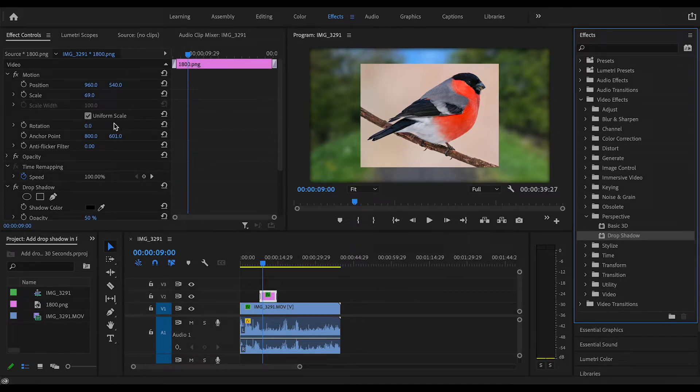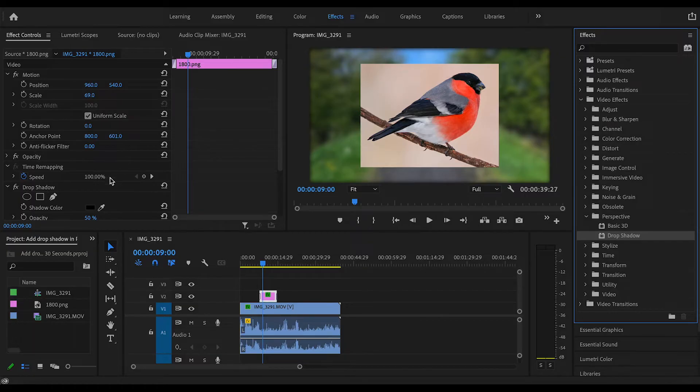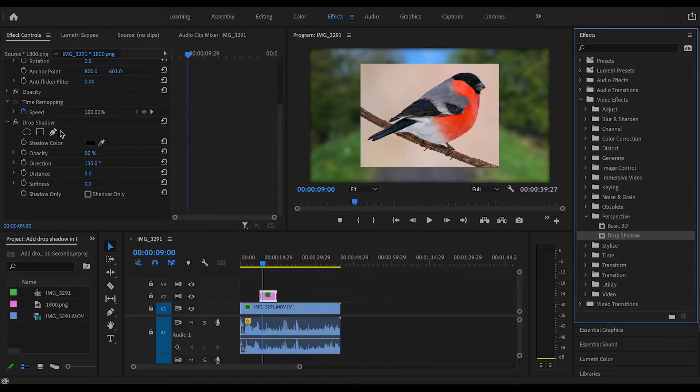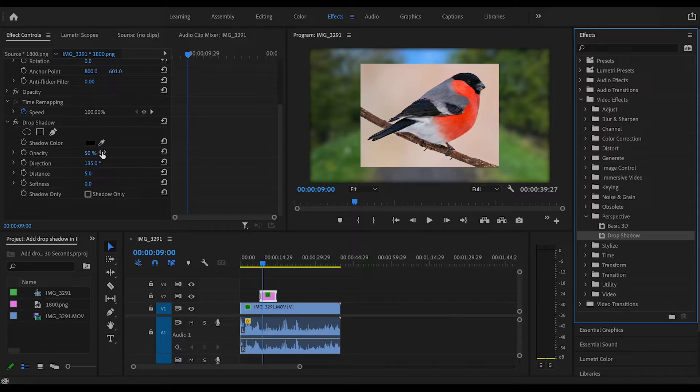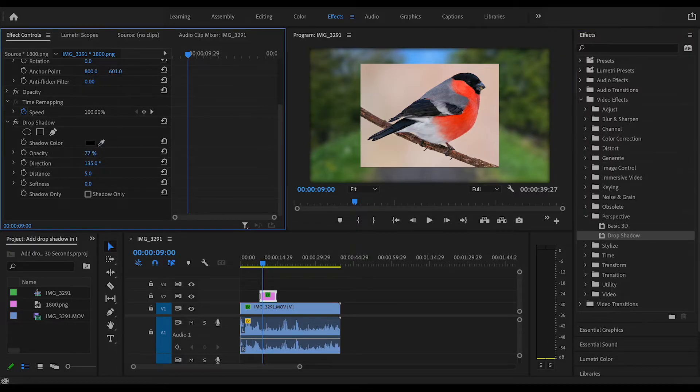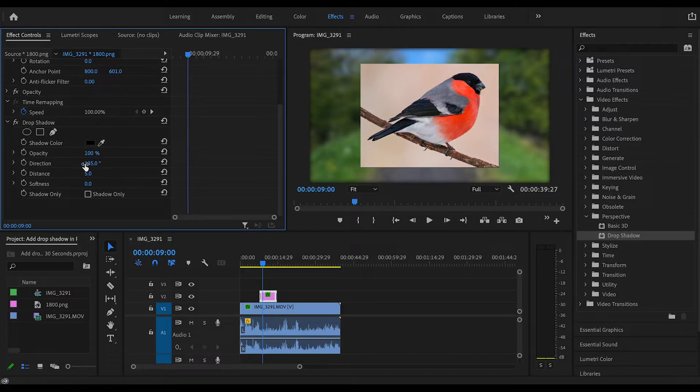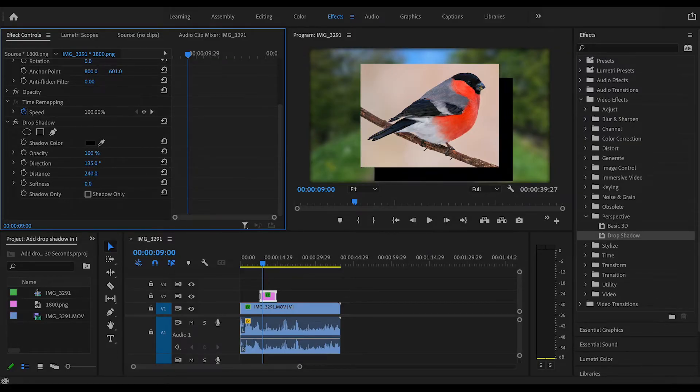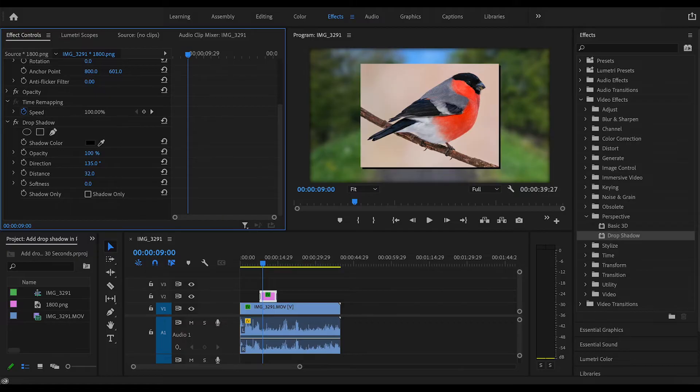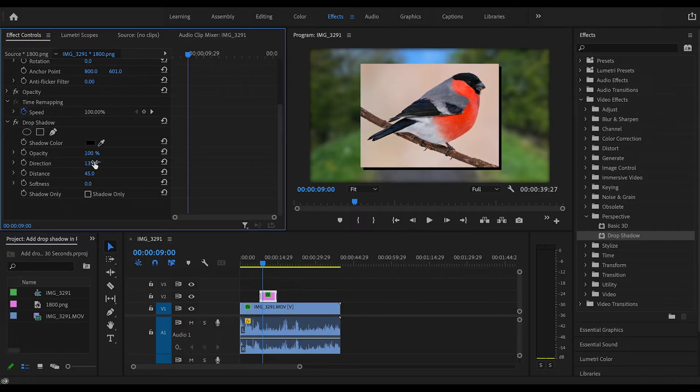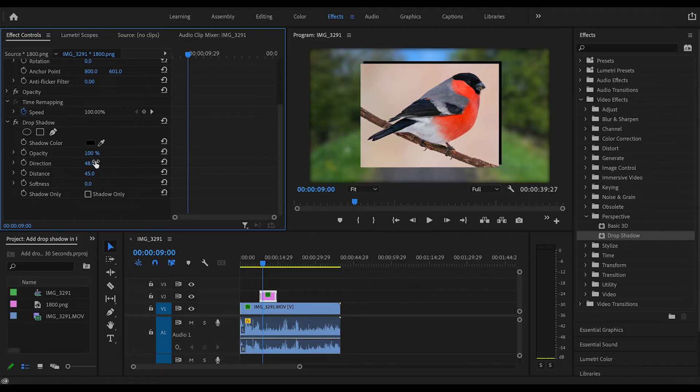Then in the effect controls panel you will see a menu has appeared here which says drop shadow. And here you can change the color, you can change the opacity, I quite like it to be 100%. You can change the direction of the drop shadow and also the distance. So you can move it in and out as much as you want and then obviously the direction like that.